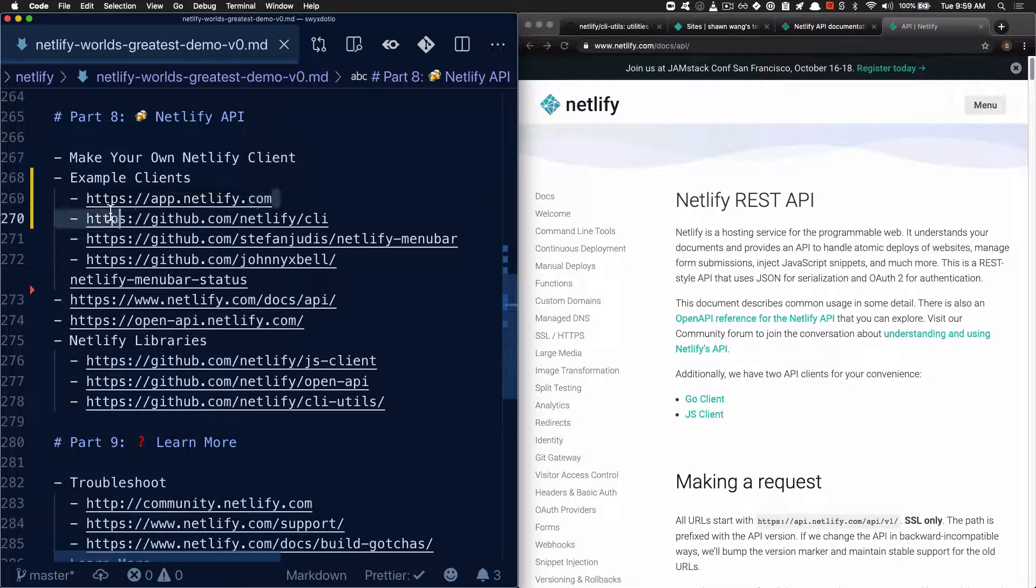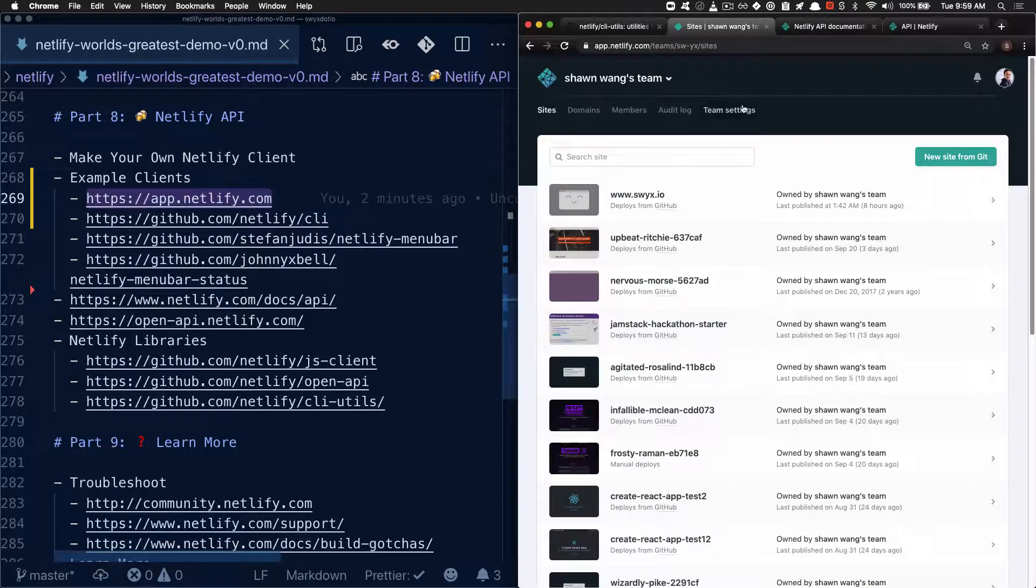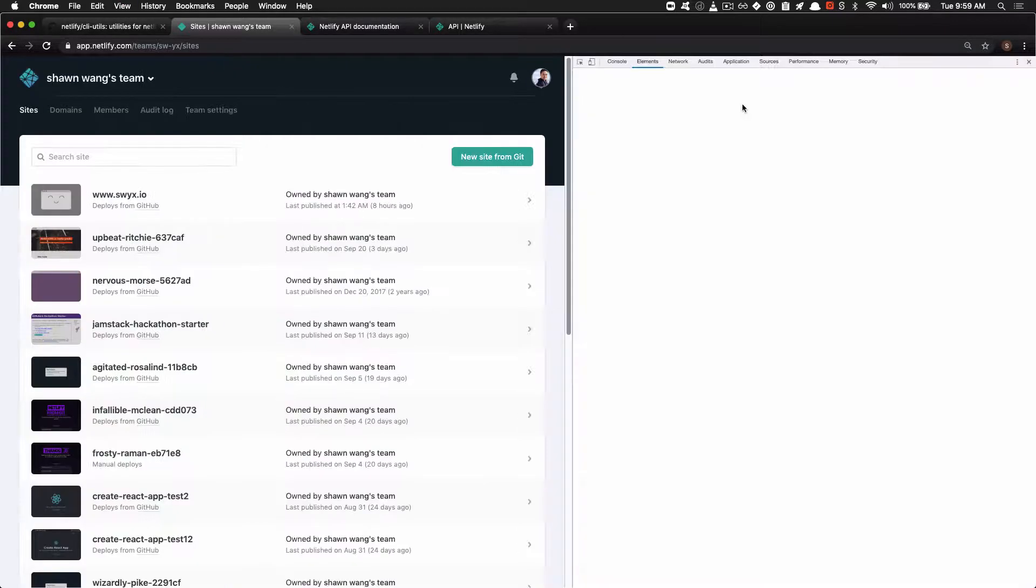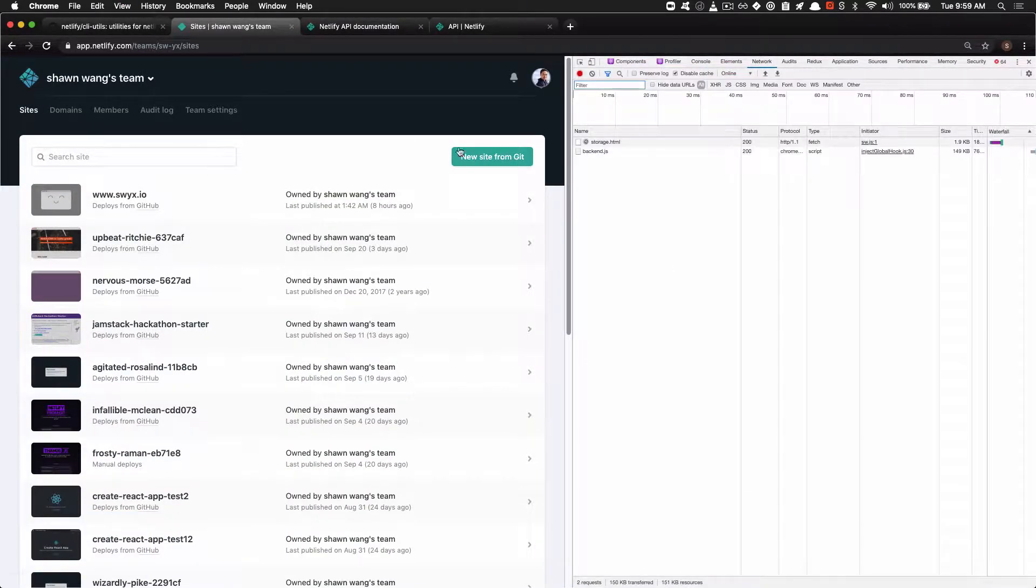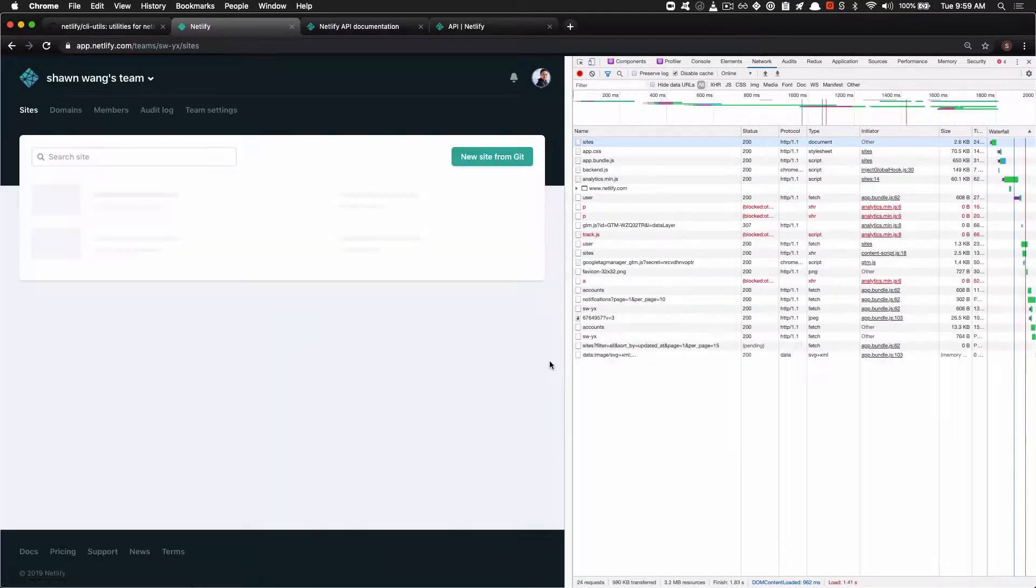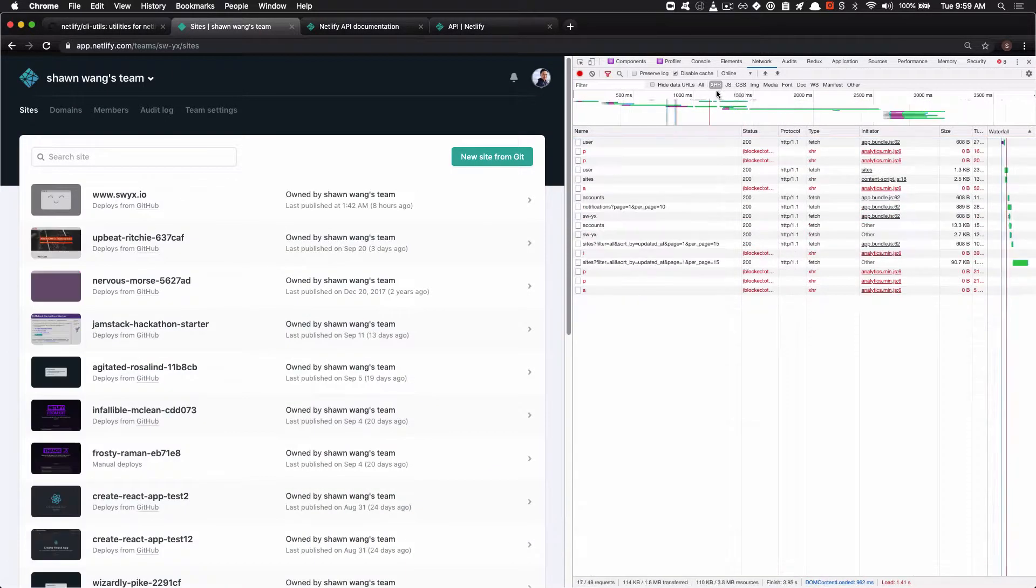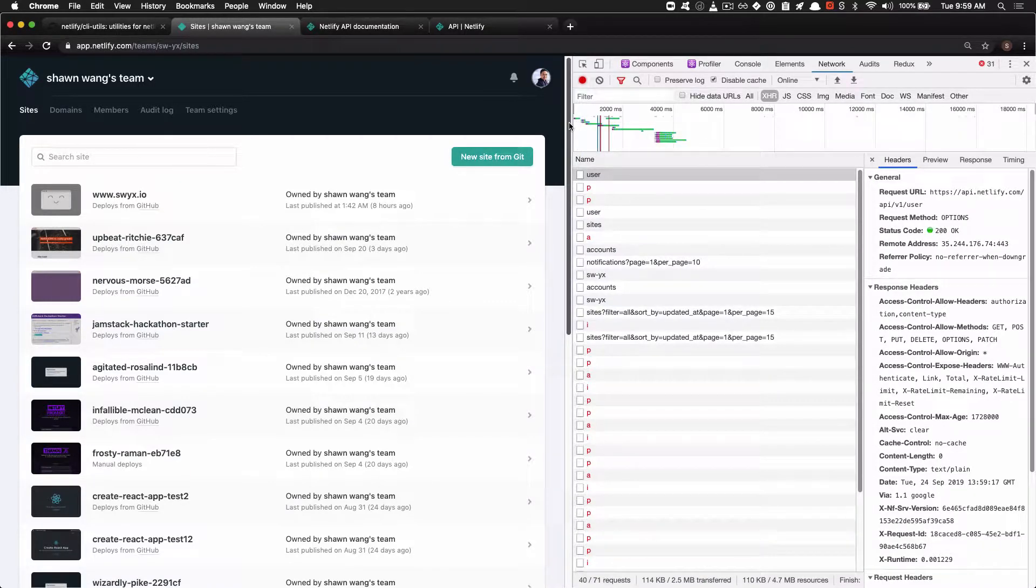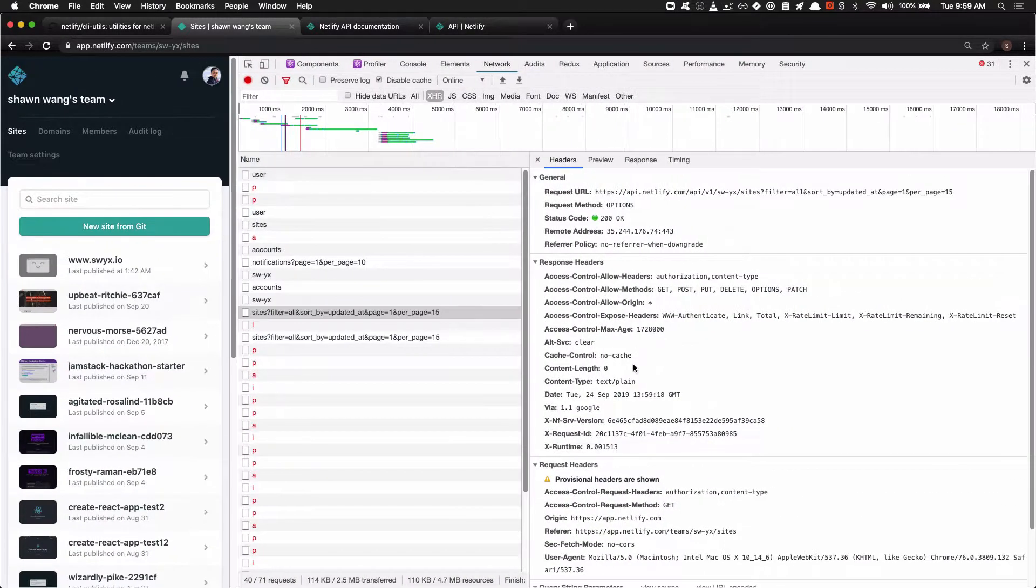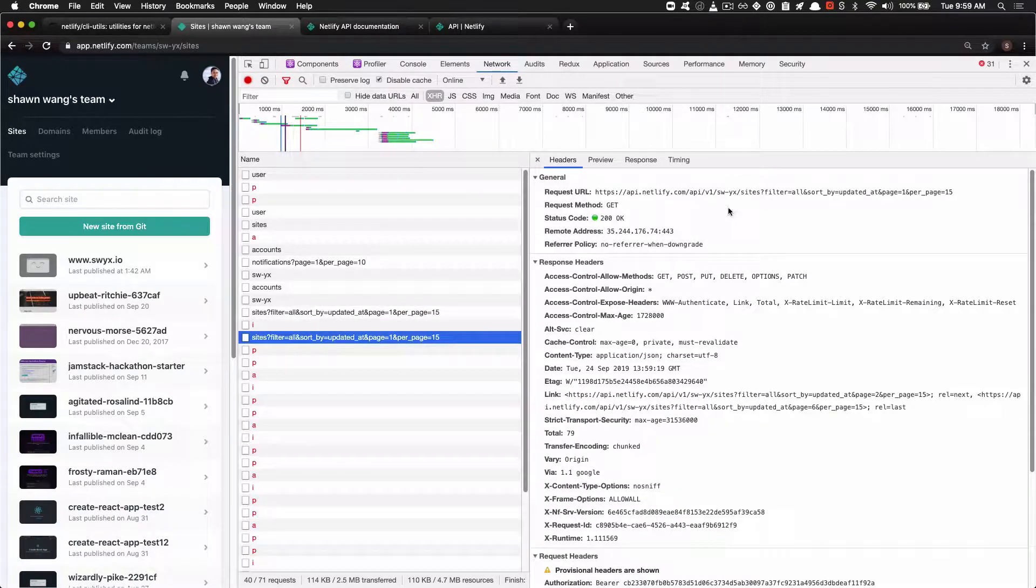This is always sort of the first class consumer of Netlify's APIs. And one way to tell is to go to the page and hit the Network tab and just check out all the API responses that have been called. You can filter for XHR over here. And you can see that we're hitting, for example, like a site's endpoint with some parameters.